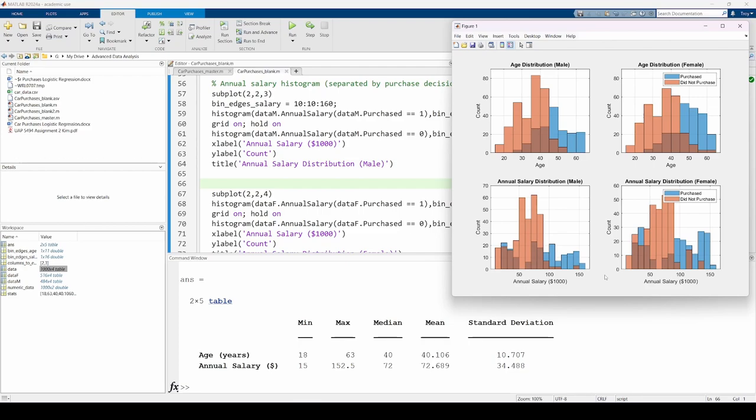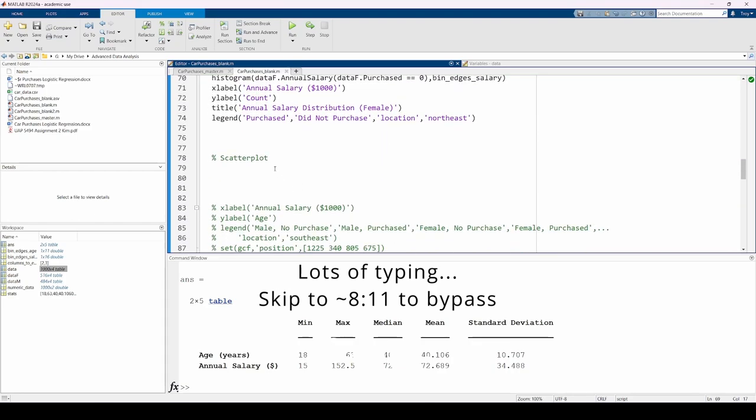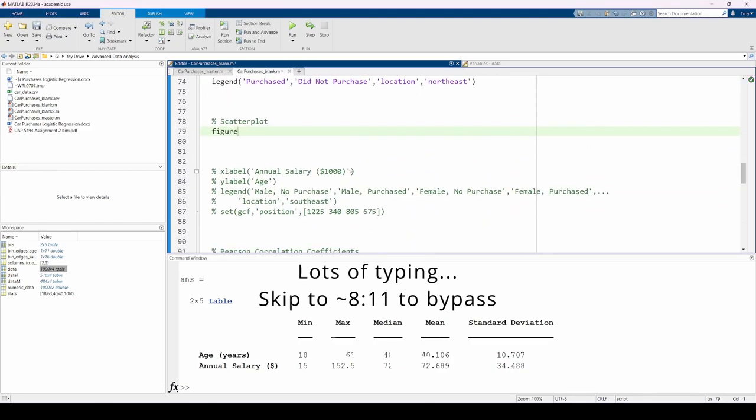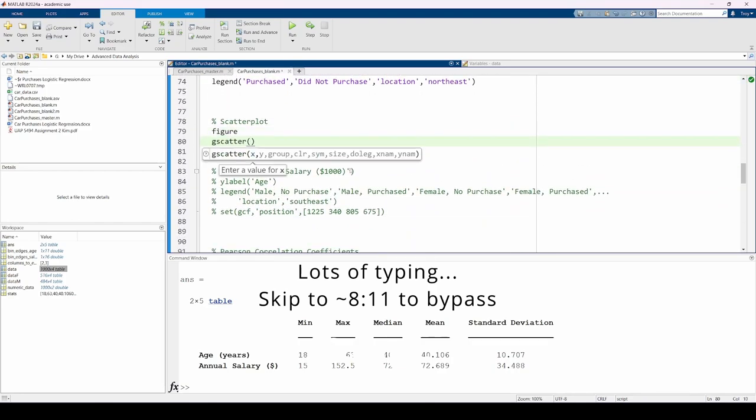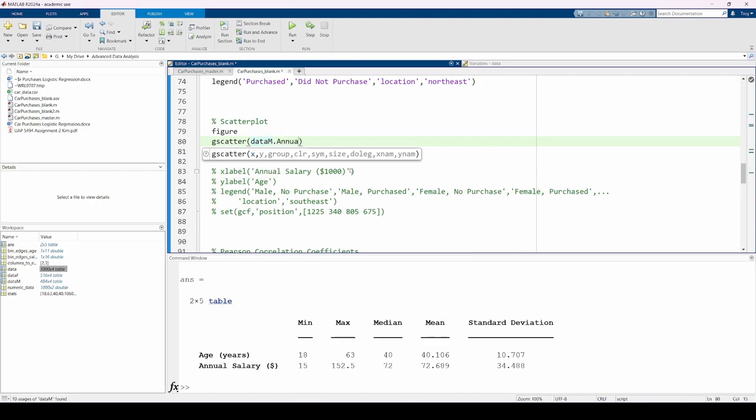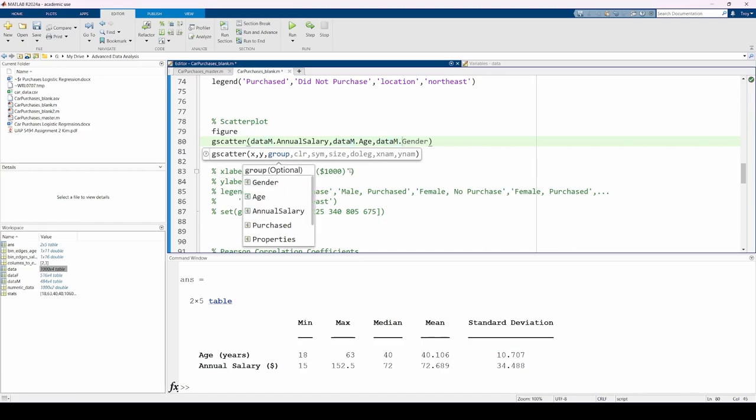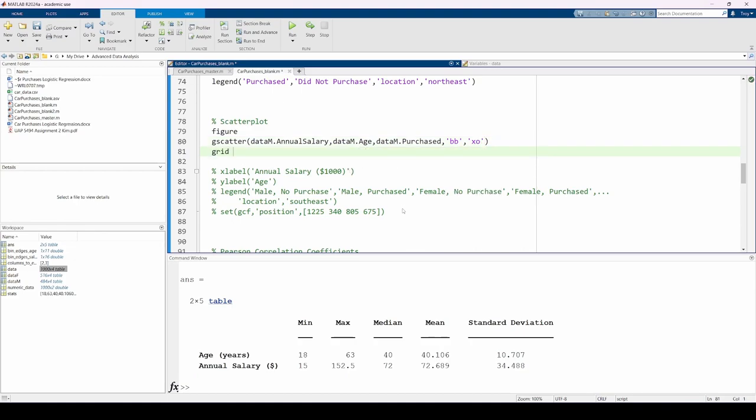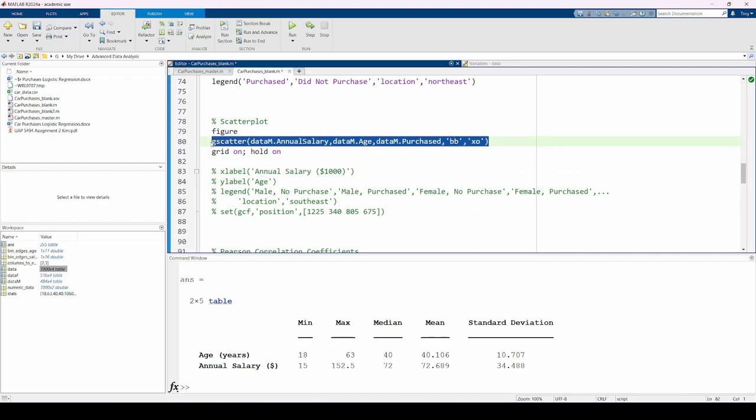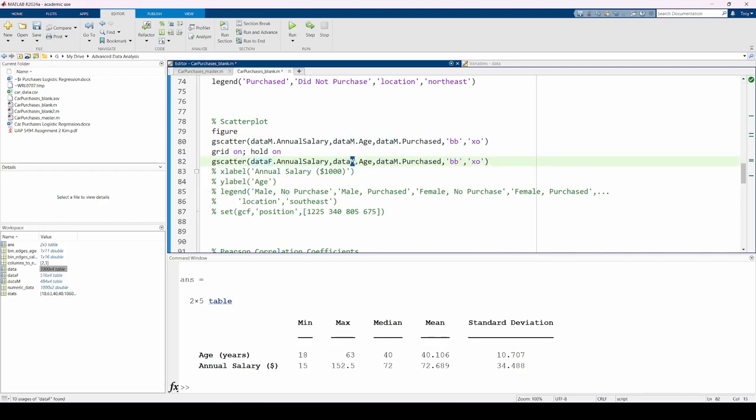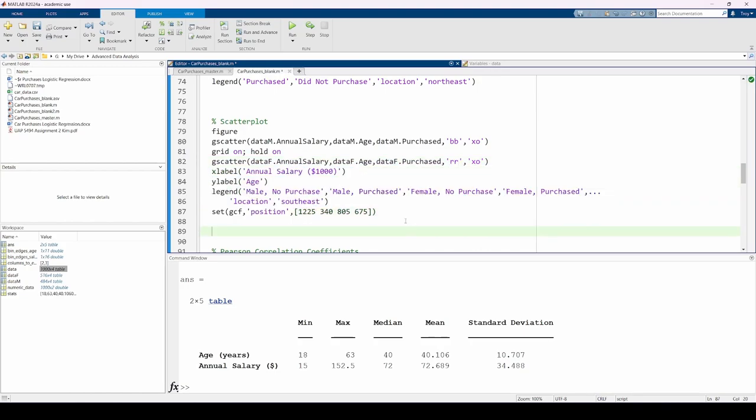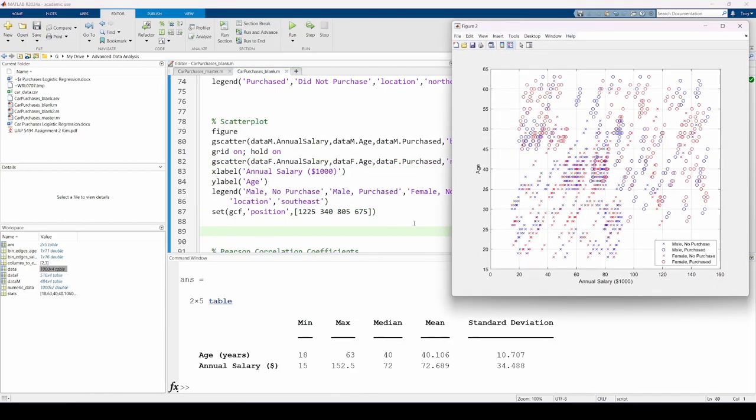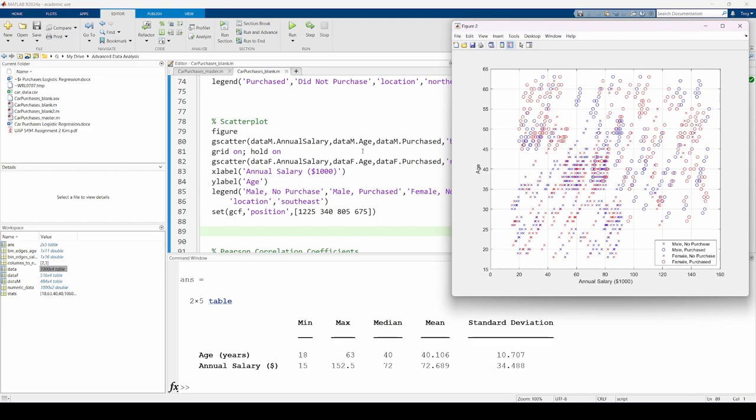Now, let's make a scatterplot of the age vs. salary data separated by gender and purchase decision once again. This will hopefully reinforce the trends we observed in this figure. The gScatter function makes a scatterplot of the first two arguments separated by the third argument. In this case, we're making a scatterplot of the male age data on the y-axis and the male salary data on the x-axis, separated by the purchase decision. The second gScatter statement does the exact same thing, but for the women.